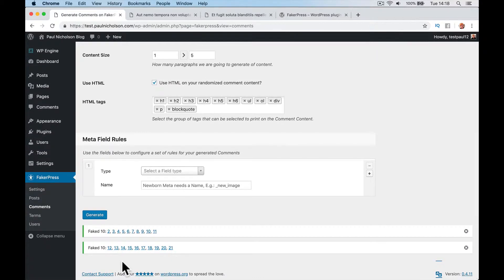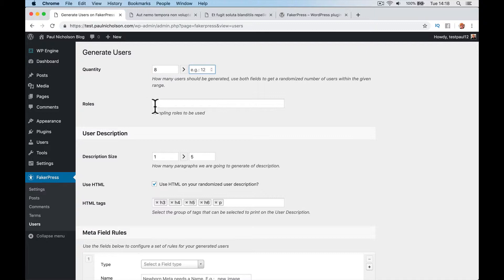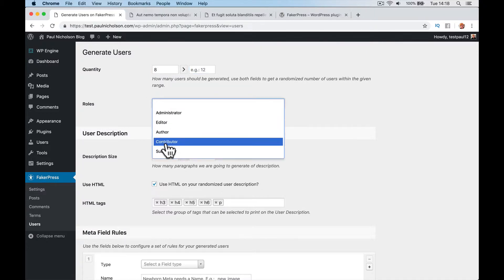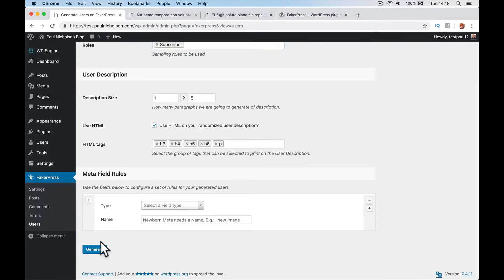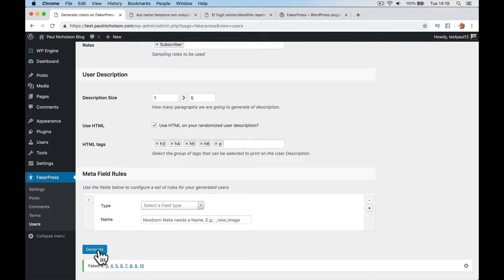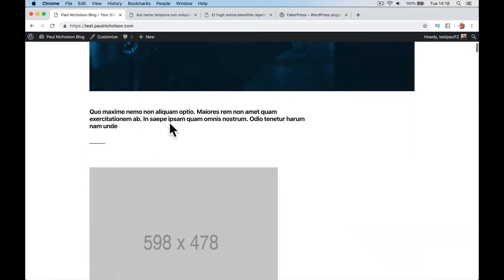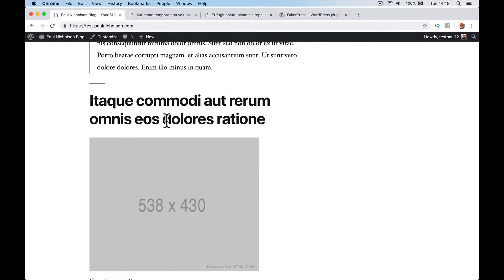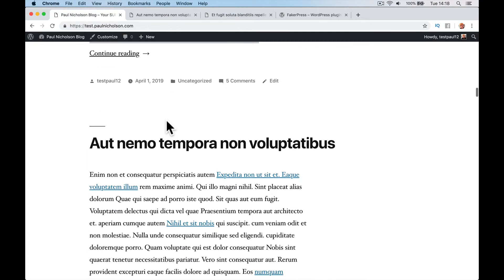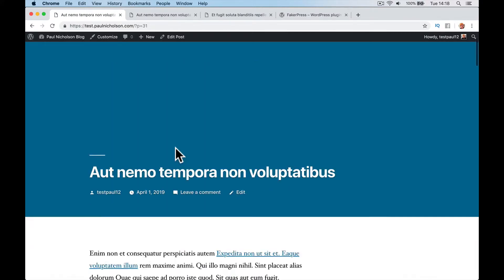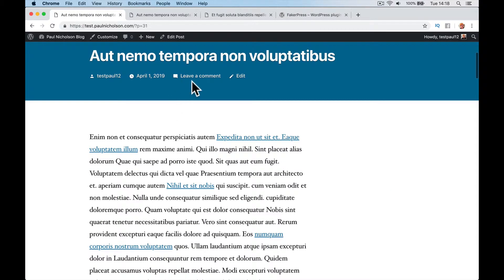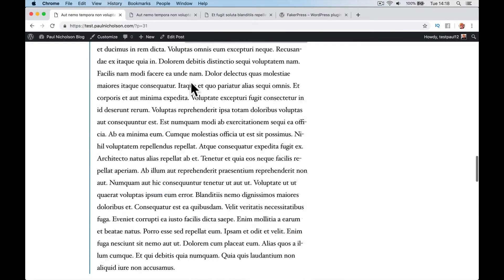If I want to do users, I want to add eight users, all as, say, subscribers. I'm going to generate users. And now, when I go to my website, I'm going to click on... It doesn't show comments, it's in the header. Leave a comment. This one doesn't have a comment.